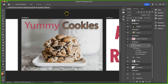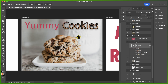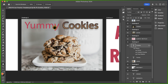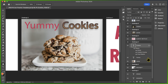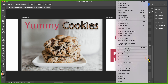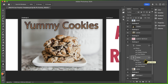Challenge 3 says: copy the layer styles from the layer named Cookies and apply them to the layer named Yummy. The Cookies layer has three effects applied to give it a three-dimensional appearance, while the Yummy layer has no effects, which is why it looks really flat. All I have to do is right-click on the Cookies layer and select Copy Layer Style. Then I go to the Yummy layer, right-click, and select Paste Layer Style. The exact same effects are now applied to this layer uniformly.